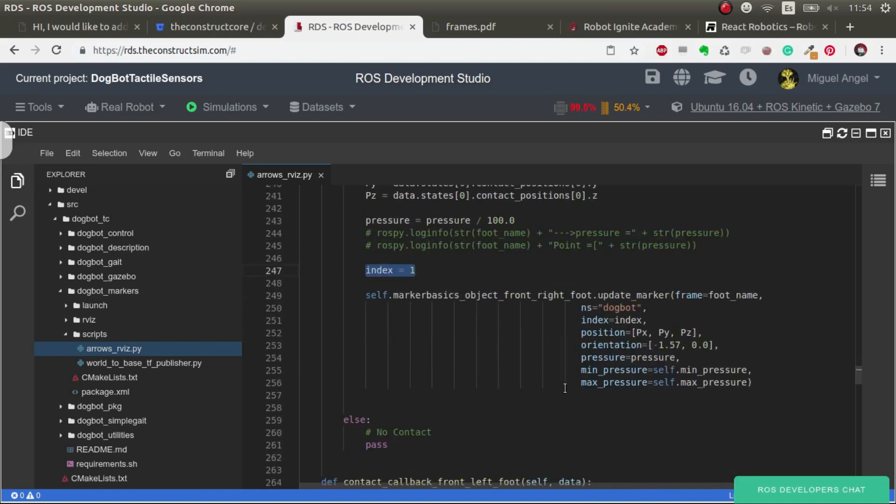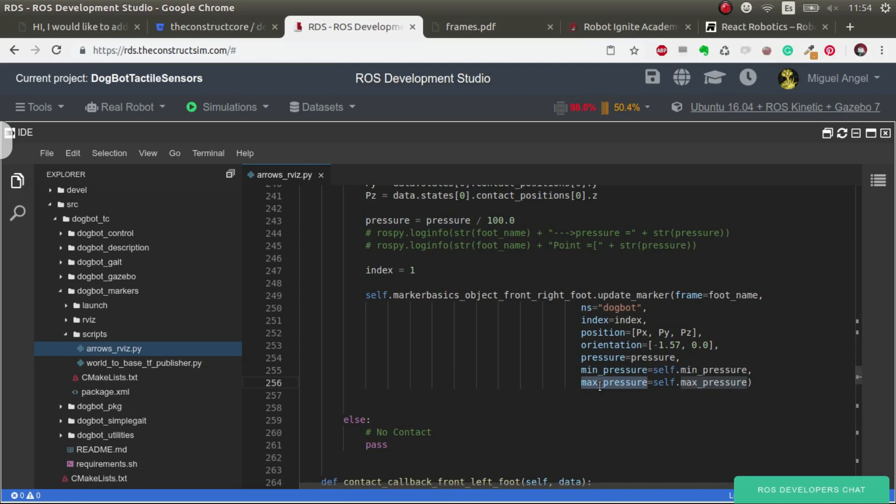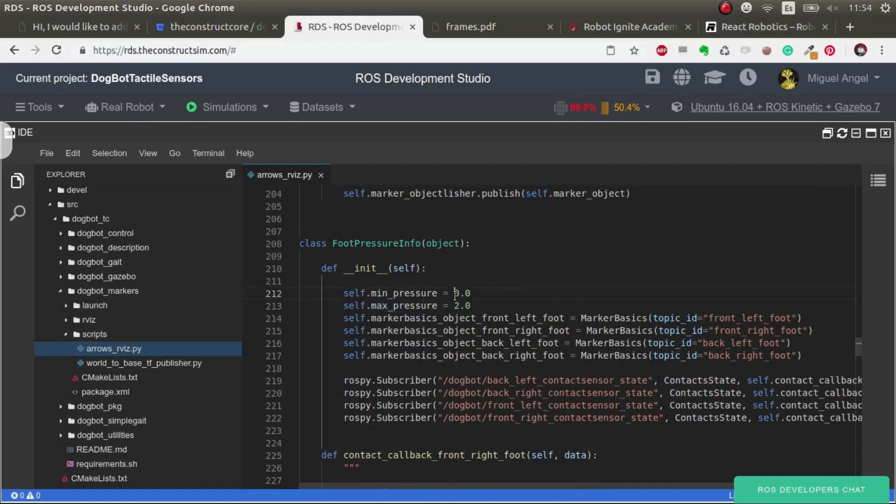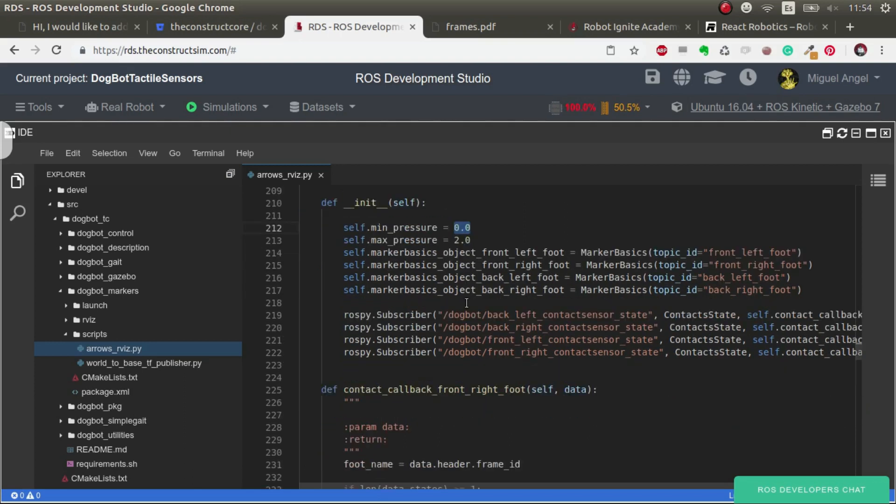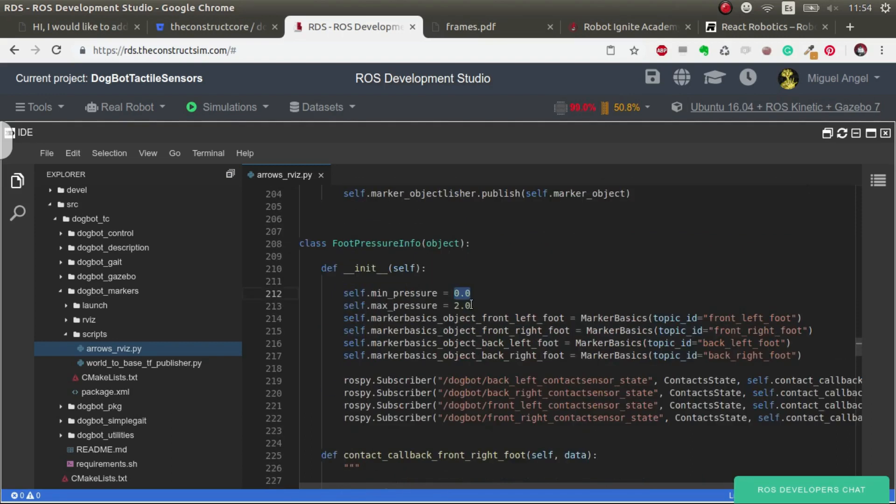The pressure we divide by 100, basically for scaling reasons, because otherwise the arrow would be 100 meters long. Once that's done, for each foot we give it an index that's used for markers, and we give it the position, the orientation which in this case I've just selected that it's upright - so this is roll and pitch, so here we just put it pointing upwards - the pressure, and the minimum and maximum pressure. These minimum and maximum pressures are used for the colors. In this case I've seen that the pressure is around maximum two, and negative pressures don't make sense, so we put zero as minimum. This is the range in which we will calculate the colors and make the conversion from pressure to color.